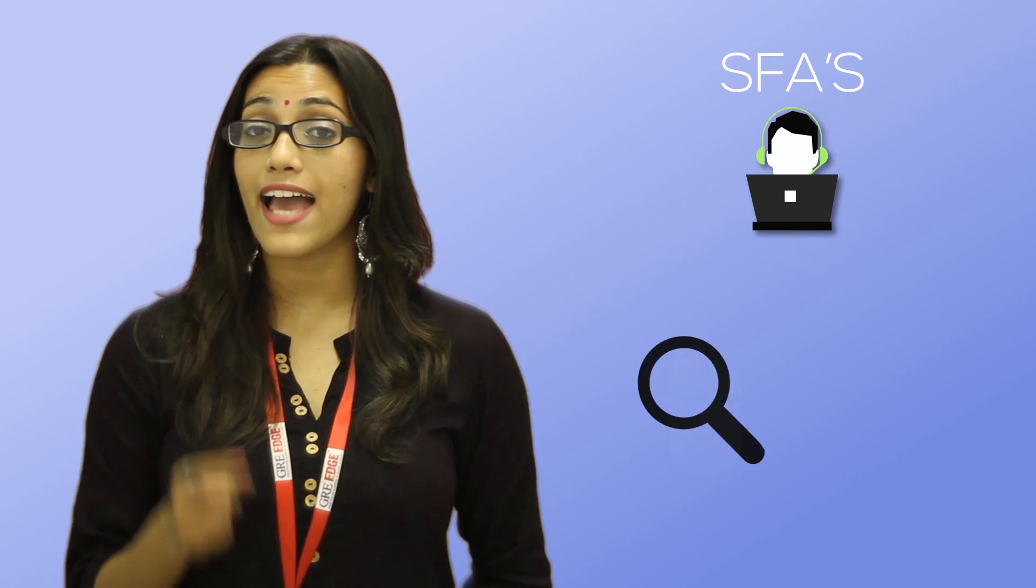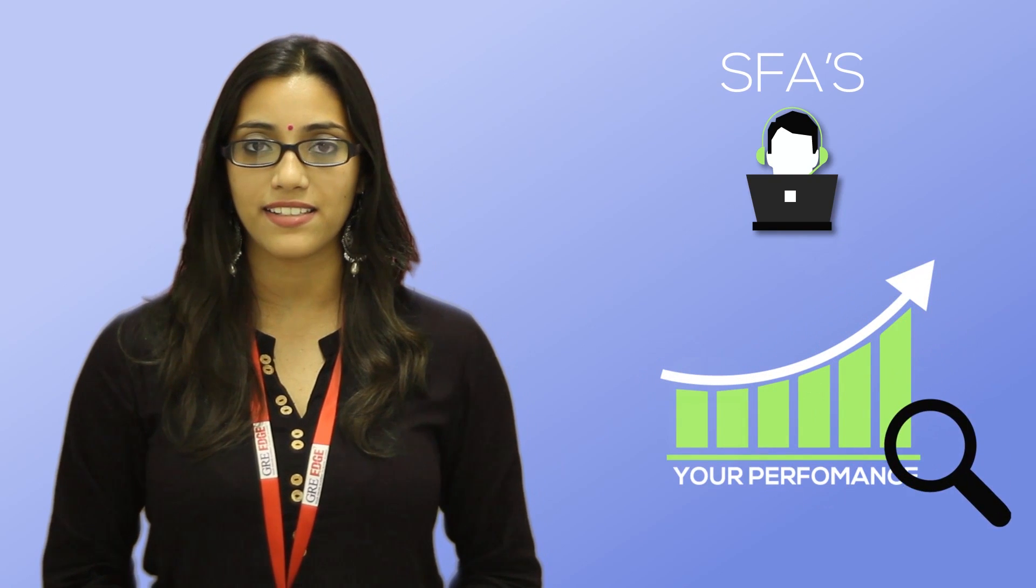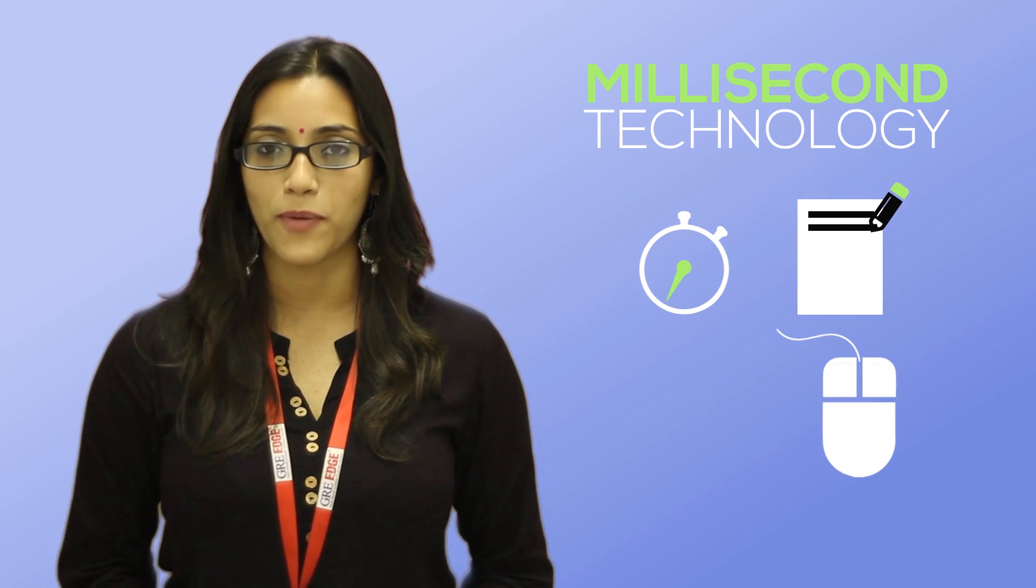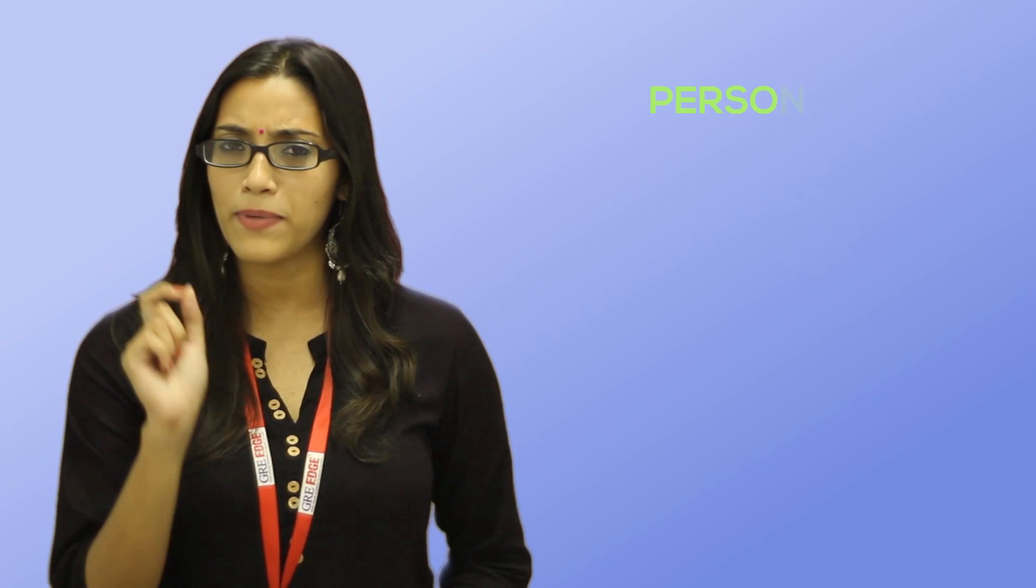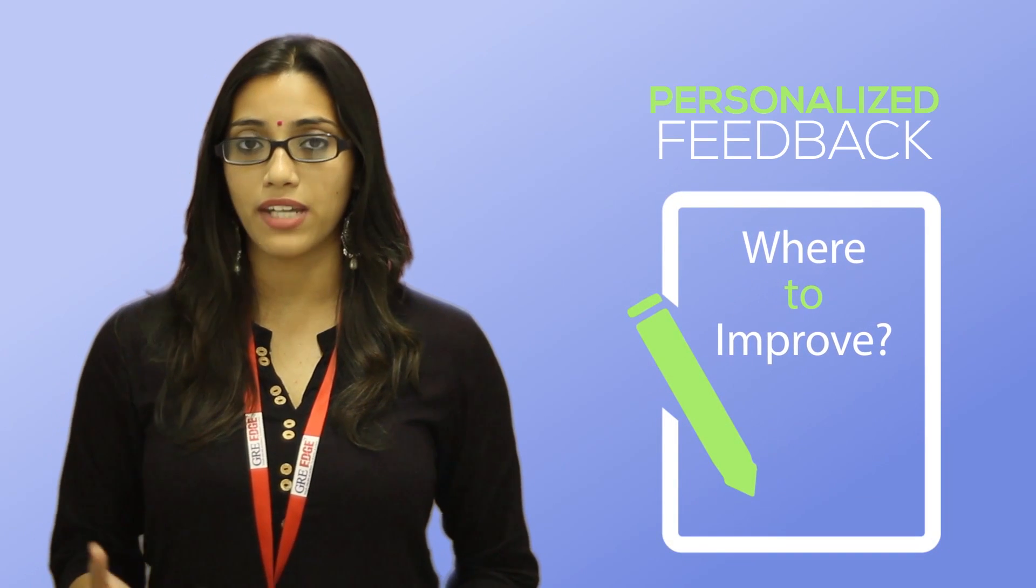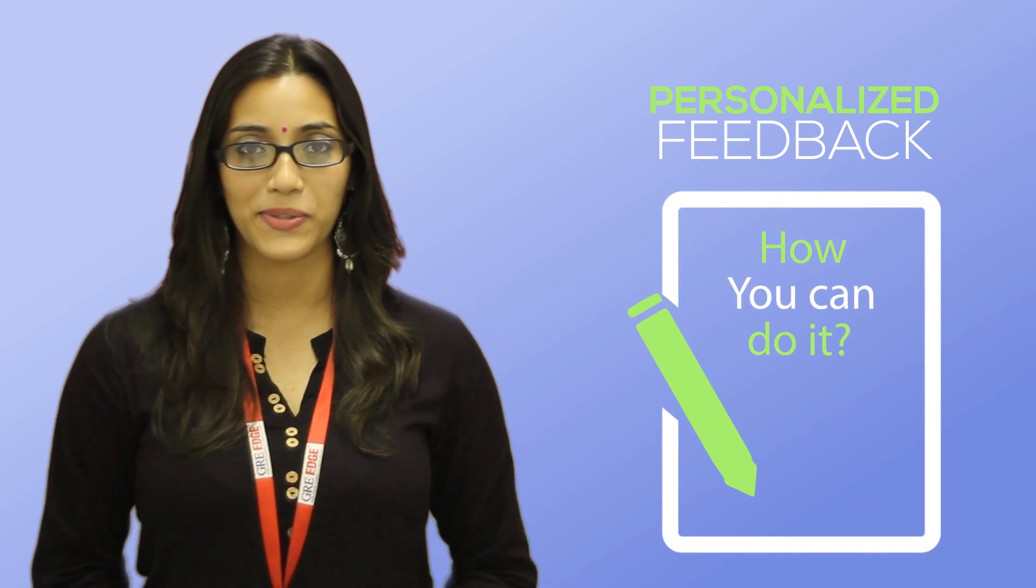Your SFAs then analyze your performance in this test using millisecond monitoring technology that tracks every click of your mouse. By analyzing the time you spent on a lesson and your overall learning pattern, your SFAs provide personalized feedback on where exactly you need to improve and how you can do it.